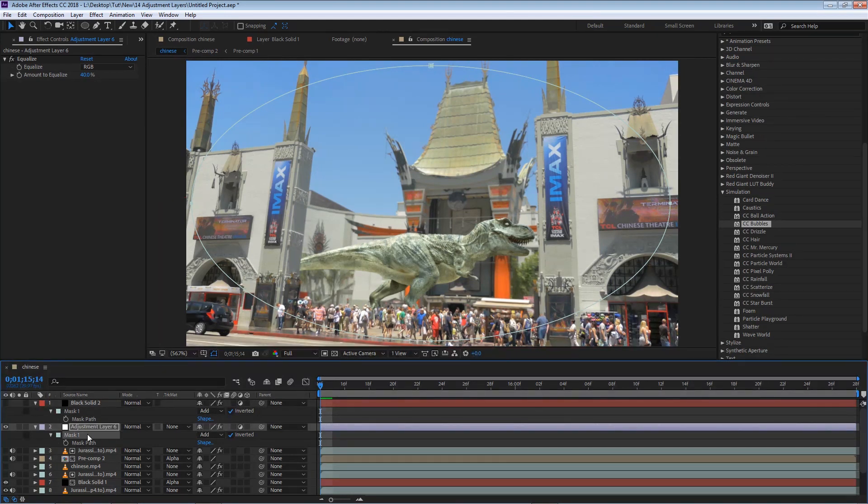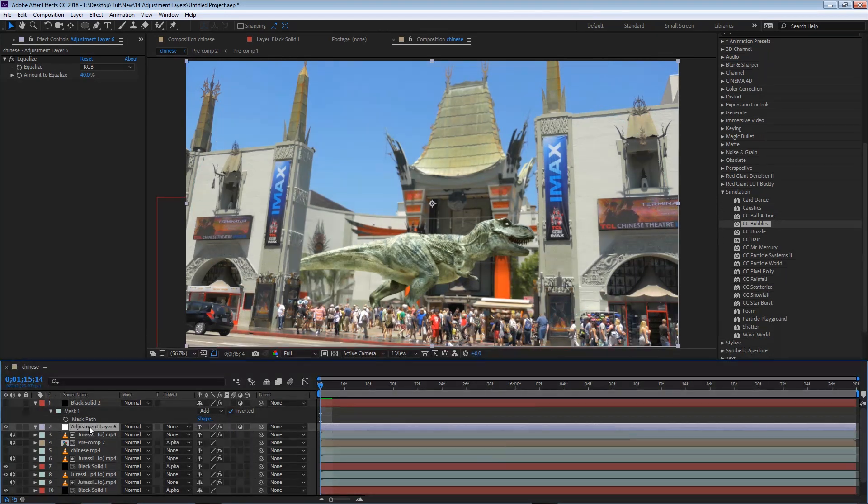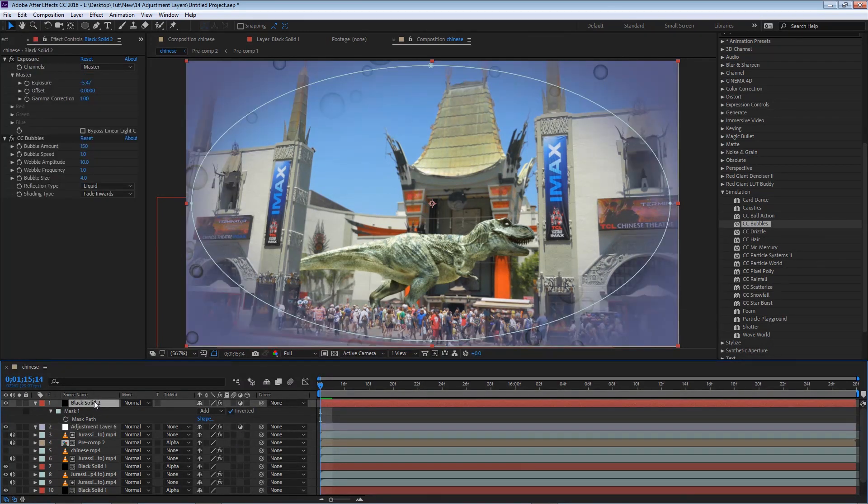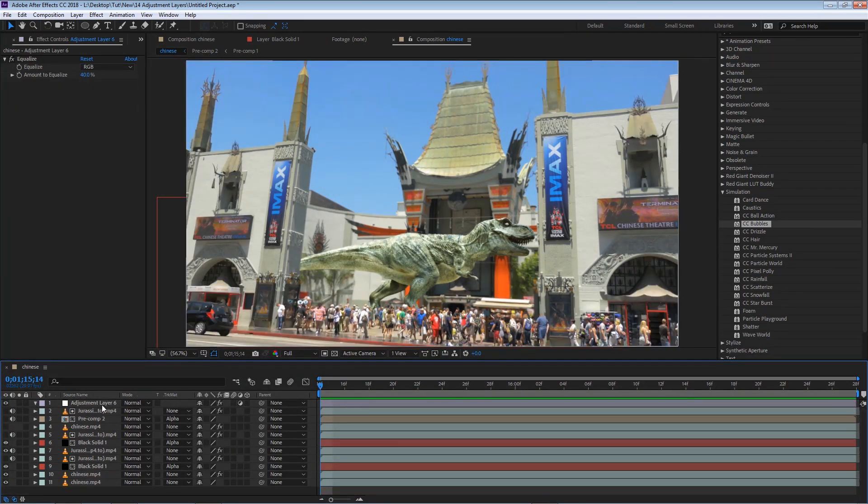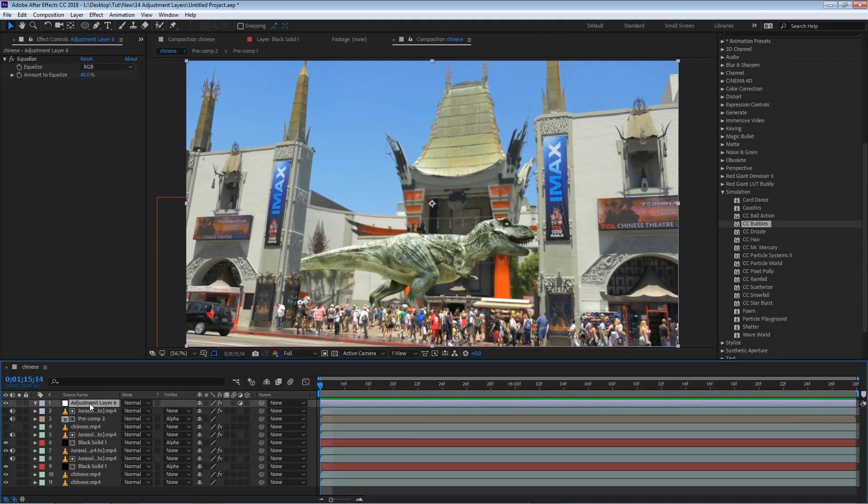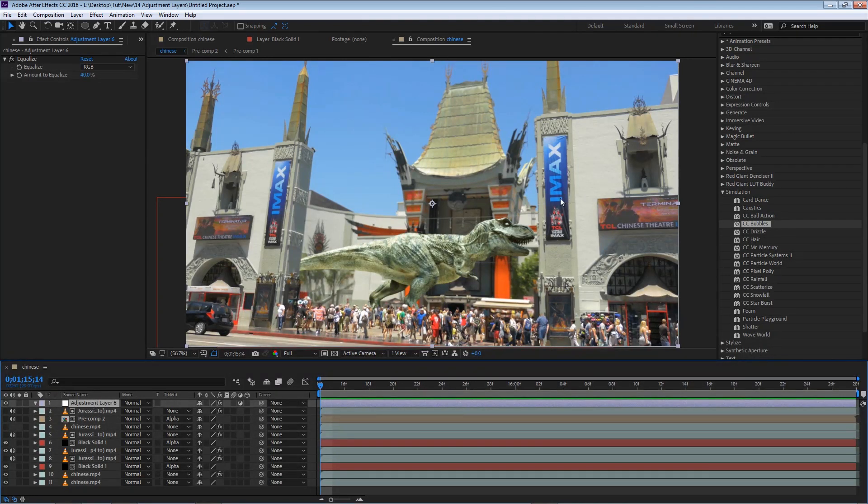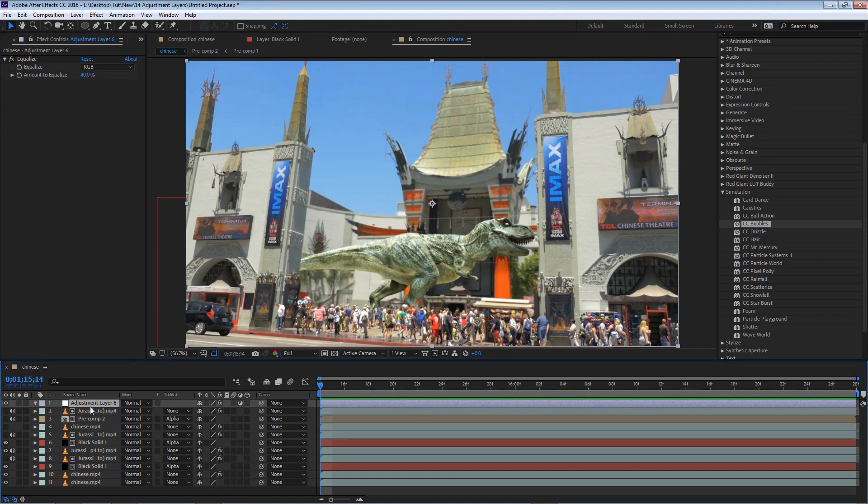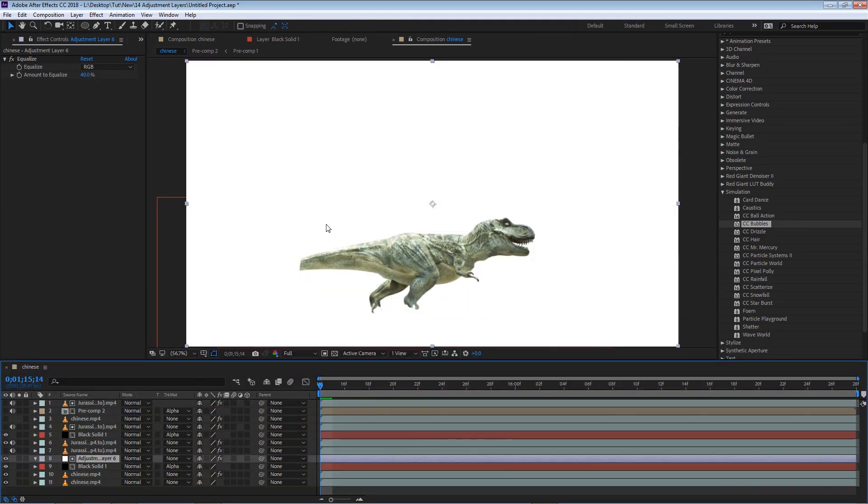For now I'm going to delete this mask, so I can have that color back, and I'm going to delete this solid for now. Again, any layer beneath the adjustment layer will be affected by the effects applied to it. Any layer above it will not be affected.